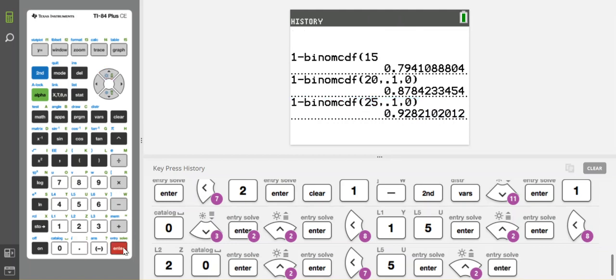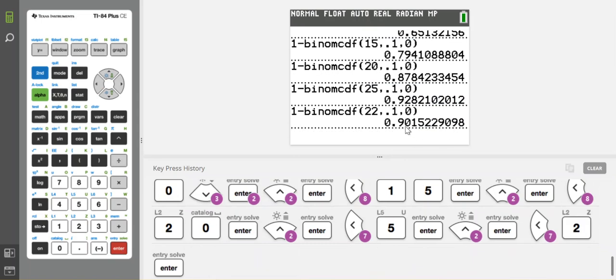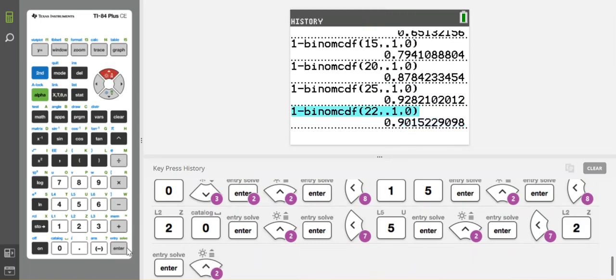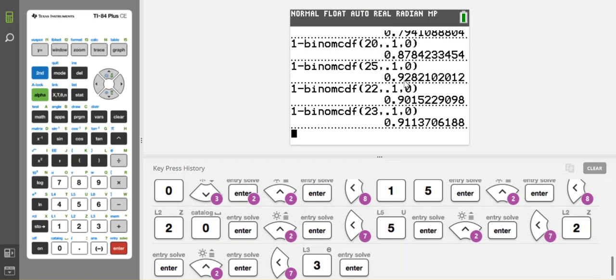So I'm going to do 22, put them in the middle. And that gives me the 90% that I want. So I would also try 23, and I get 91%. That's too high. So my answer is 22. Because when I do 22 trials, one minus the probability of it being zero gives me that 90%, which is what they're asking about.